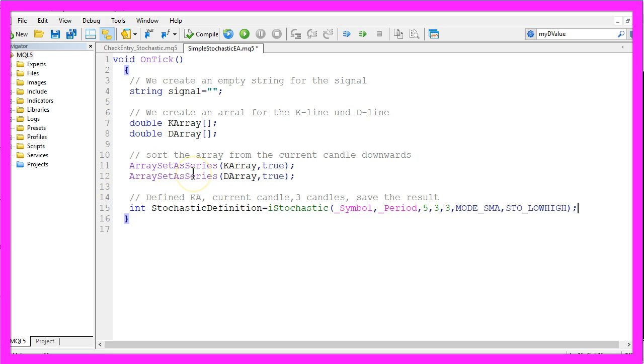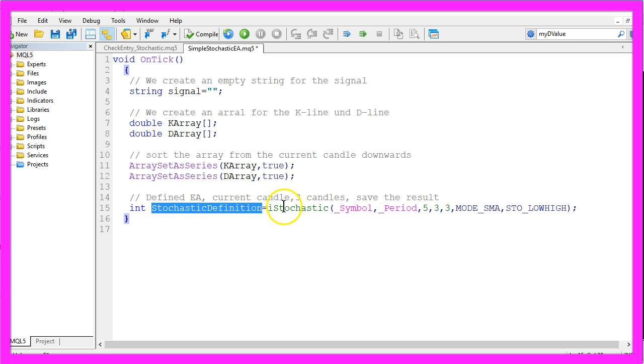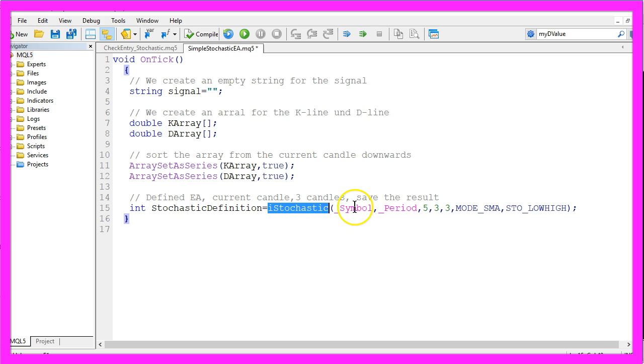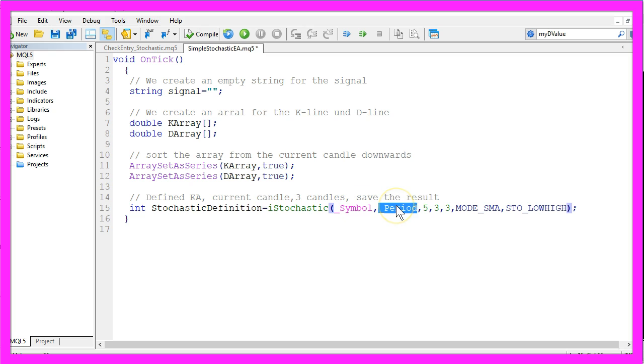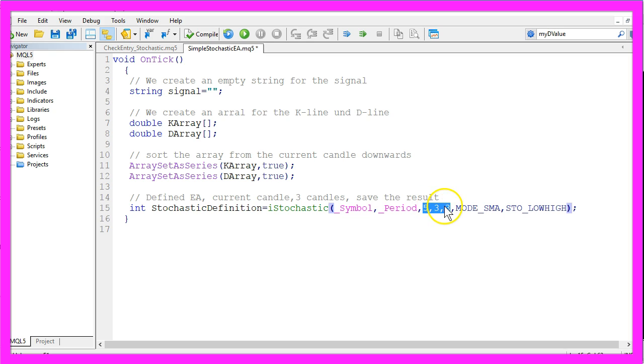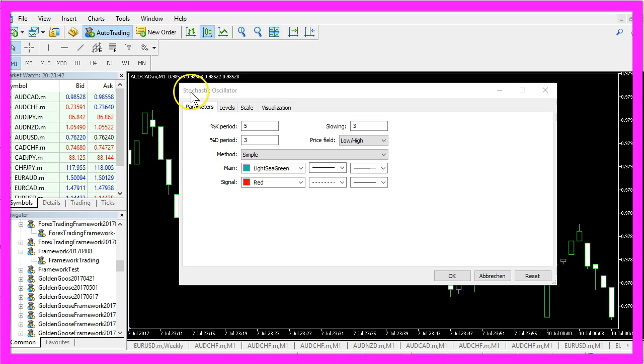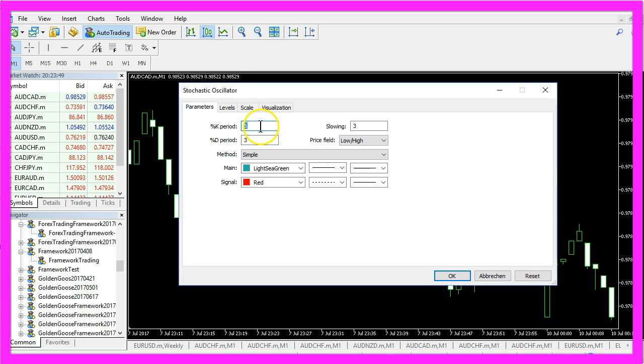Now let's actually define the EA. We create a Stochastic definition by using the built-in MQL5 function iStochastic for the current symbol on the chart and the currently selected period and these three parameters 5, 3, 3 can be found if you look at the properties of the Stochastic Oscillator.